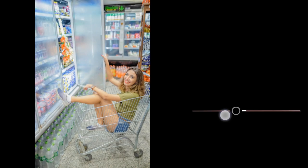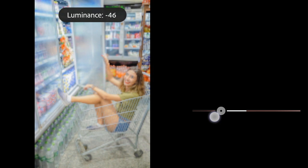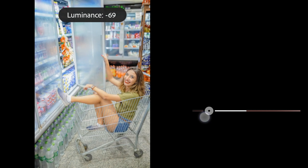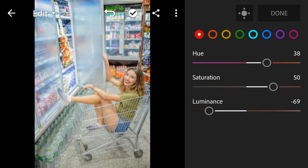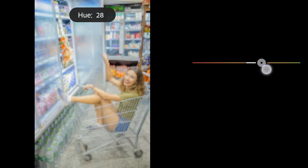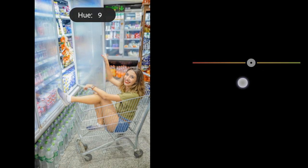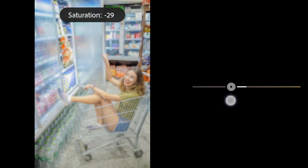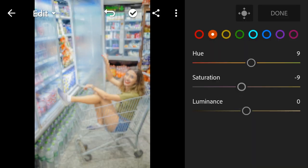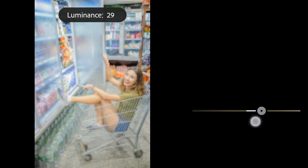Red luminance to negative 69. Orange hue to 9, saturation to negative 9, luminance to 6.